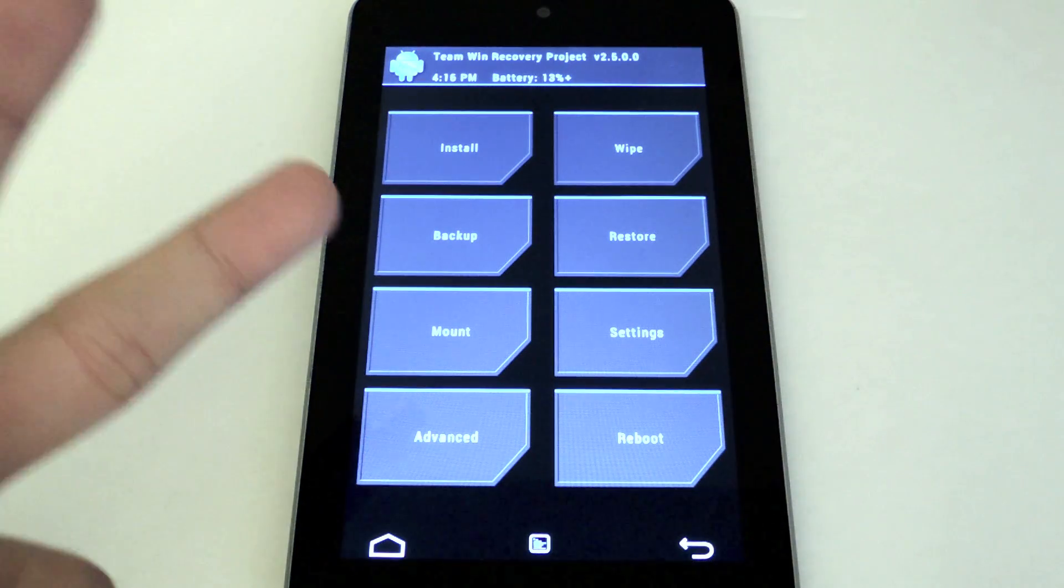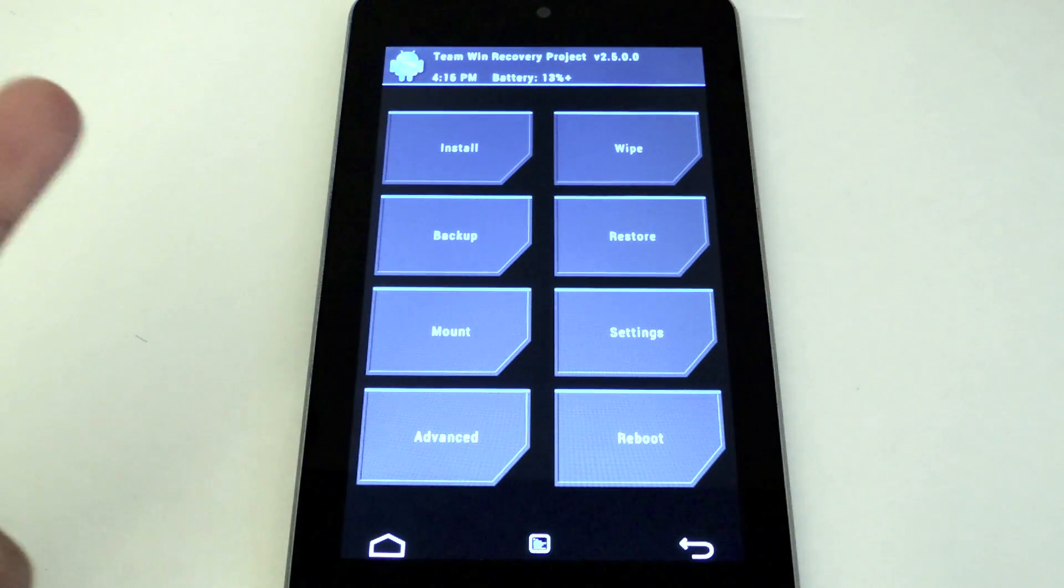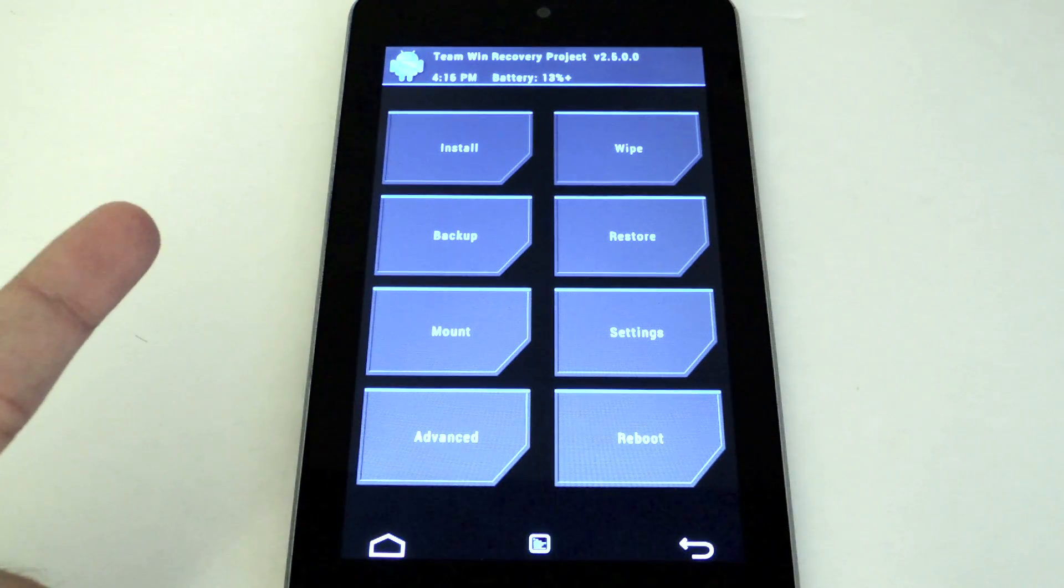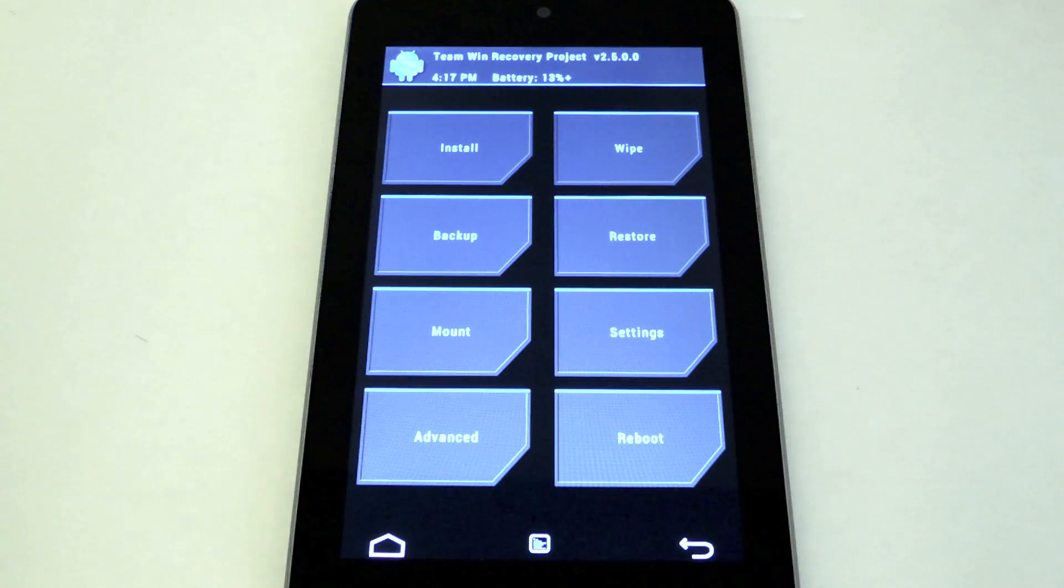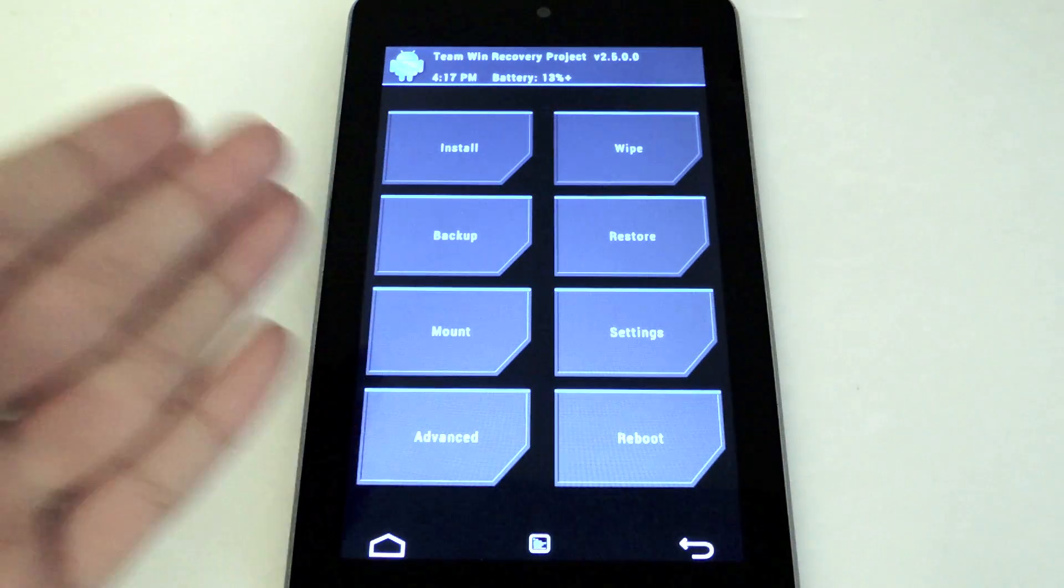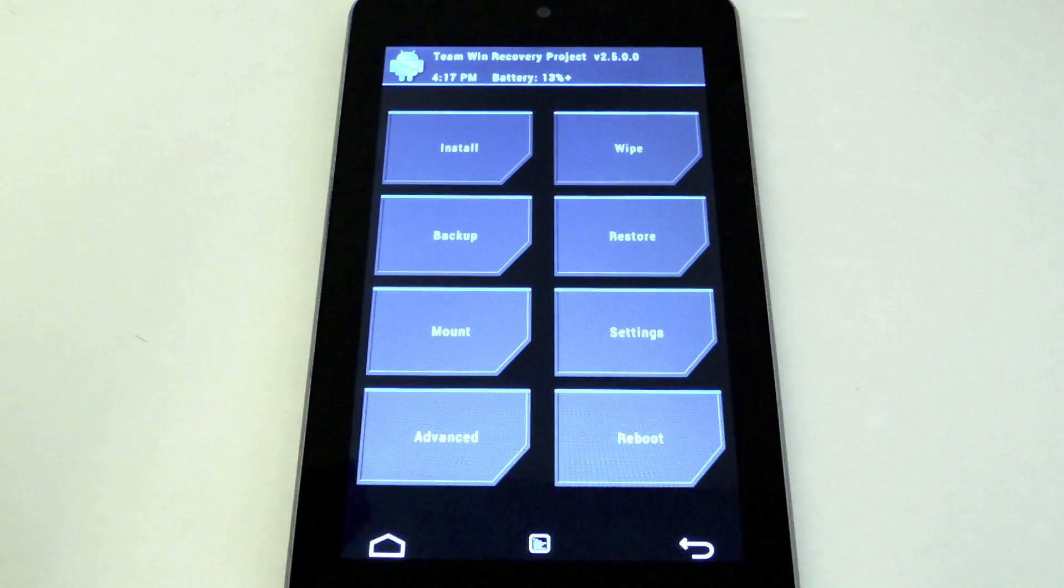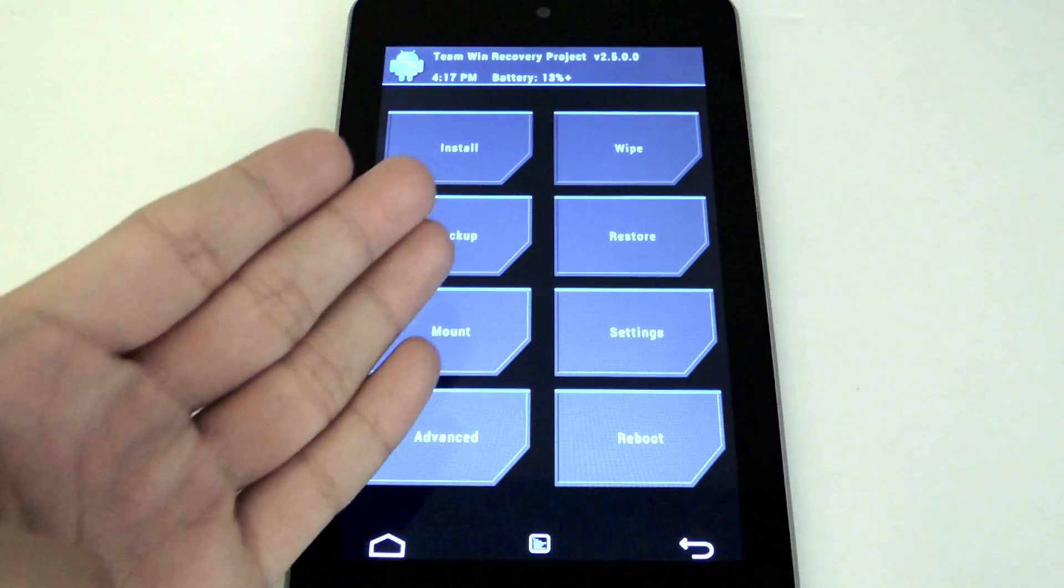There are two methods to go about installing this. Method 1 is in a separate video, so be sure to check it out. Method 2 involves having a custom recovery. Either you're rooted or you have a custom ROM already pre-installed.